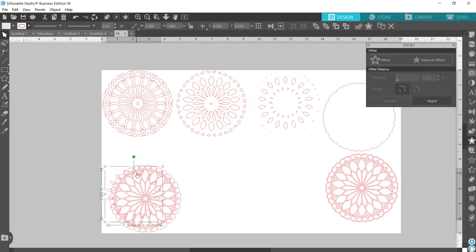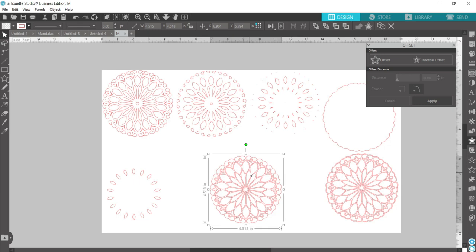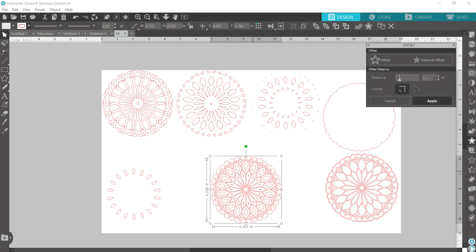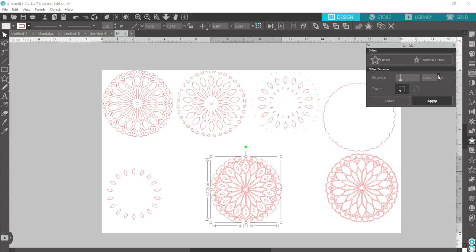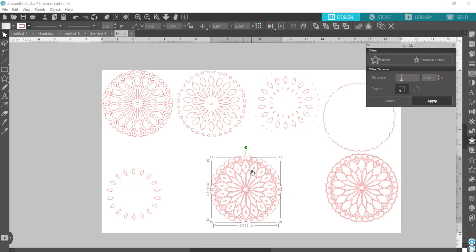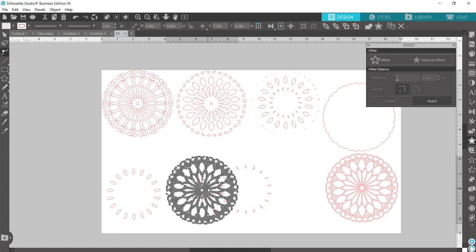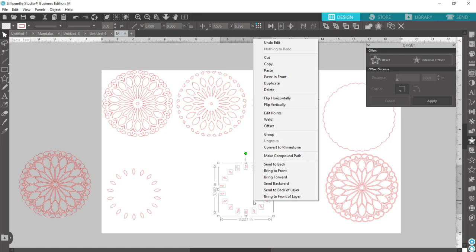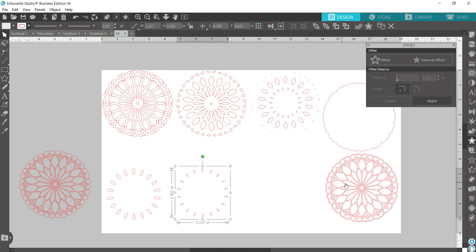Once again, go back to this original one. Internal offset. And since our last one was at 0.150, we'll start there and hit the up button. And we can tell that these new lines are smaller than those. So I'll go ahead and move it up a few more. And I think that's about as small as we're going to be able to get a good cut on it to make a difference in our layering here. So I'll hit apply at 0.2. Once again, drag that away, select all of these, and make compound path. Now we have our six layers.